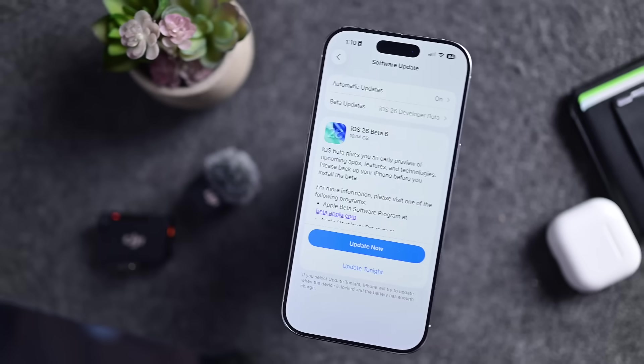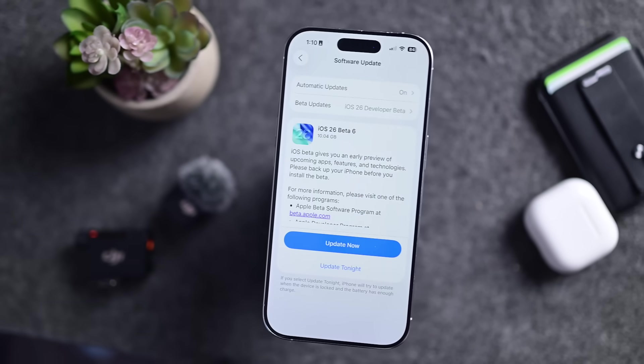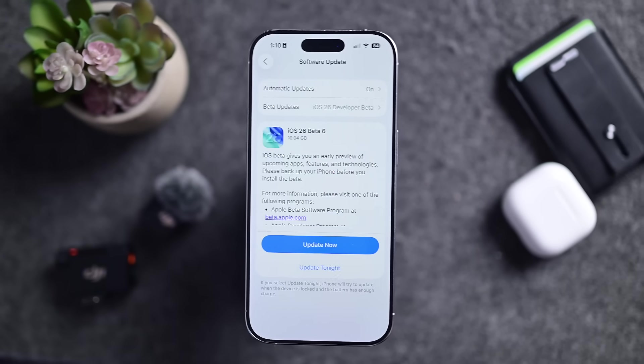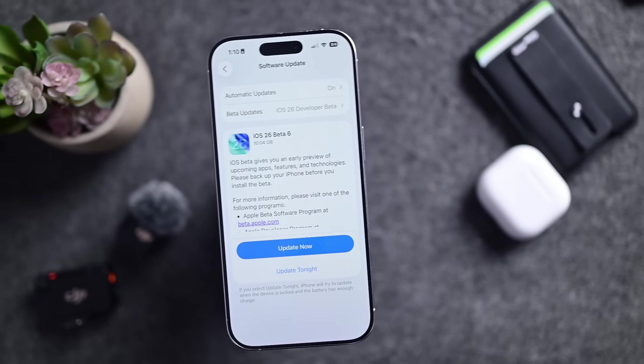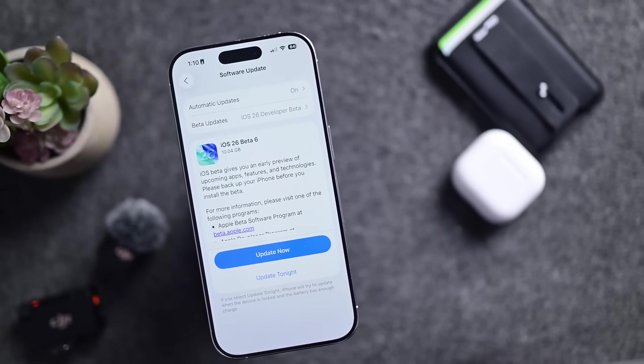Apple just released the 6th developer beta of iOS 26. Here is everything new, including a first look at a bunch of new ringtones.